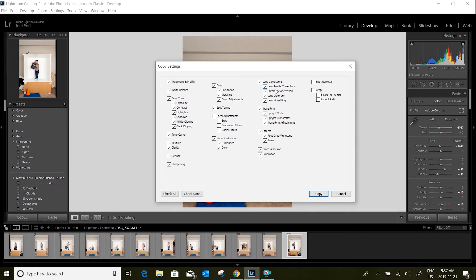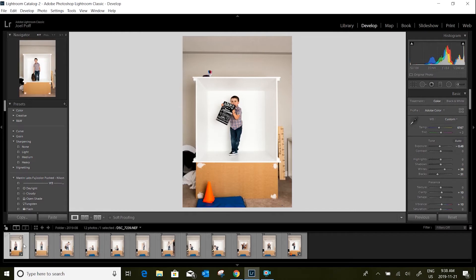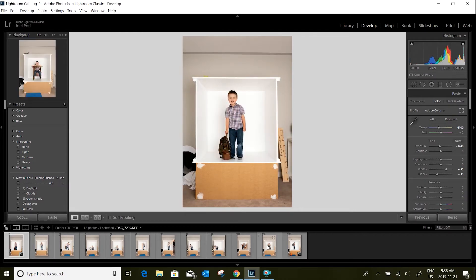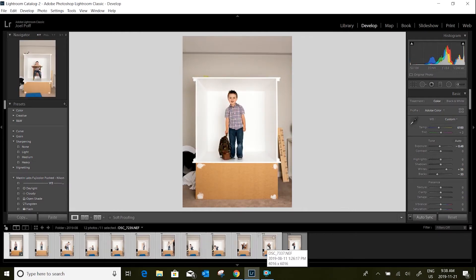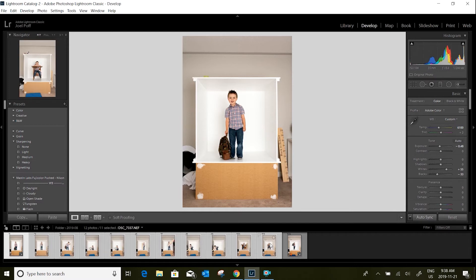Then what I do is I select all the photos that I want to apply this to. Click on the beginning one, click on the end one. Using, while holding Shift, selects them all.